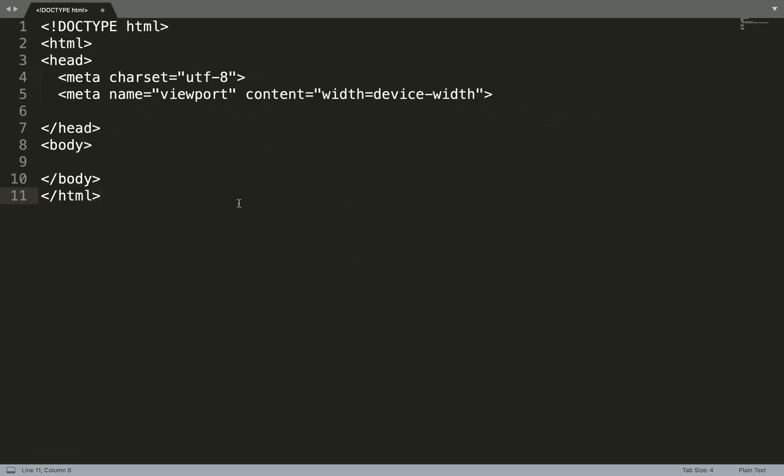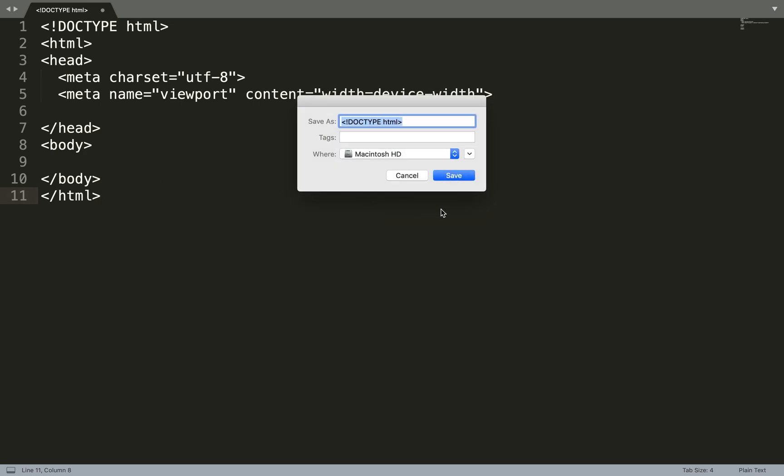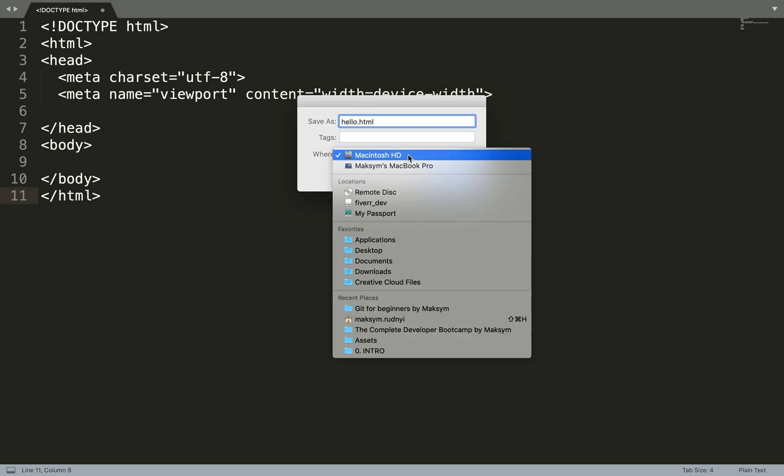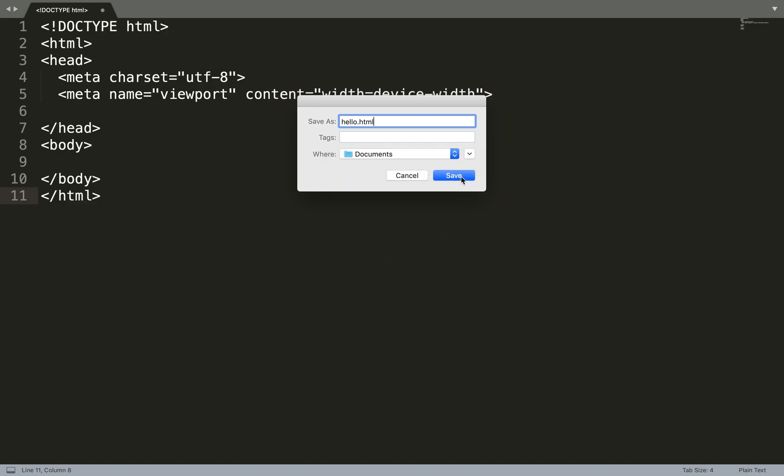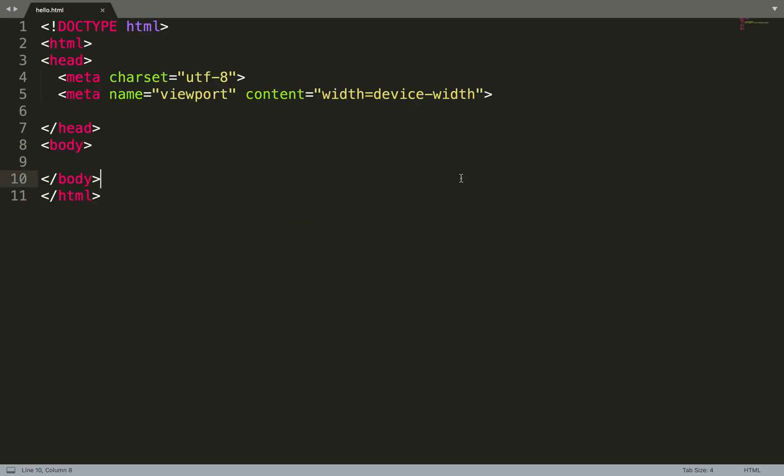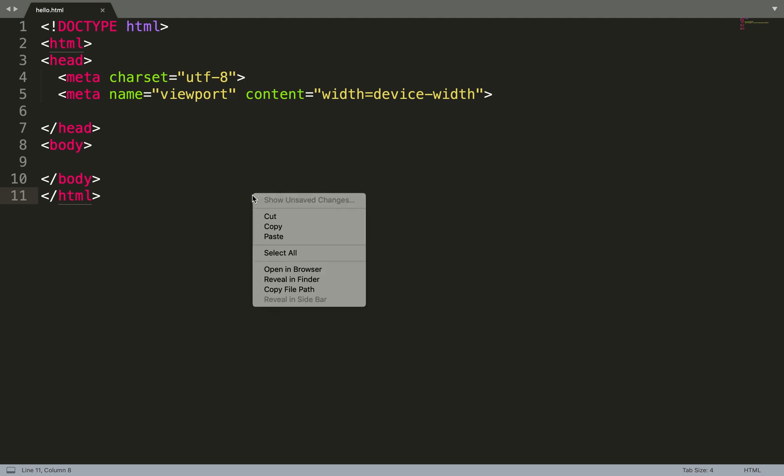It's just an HTML page with nothing. Let's save it. We will call it hello.html in Documents. Save it. And the next thing we need is to run this application.